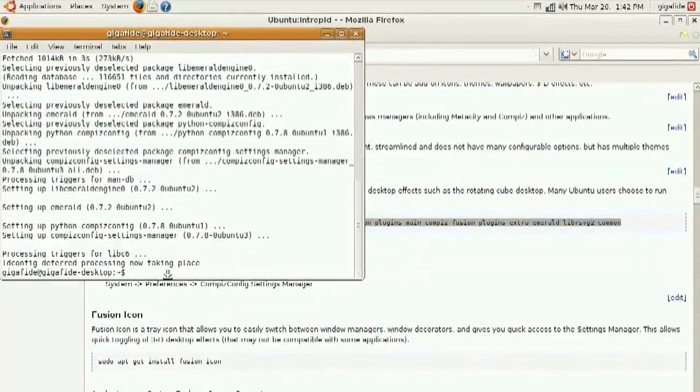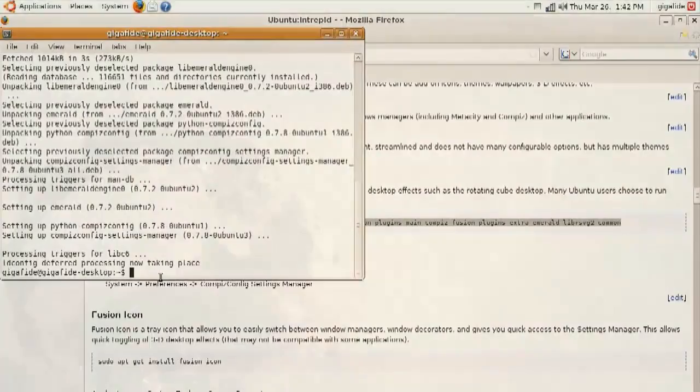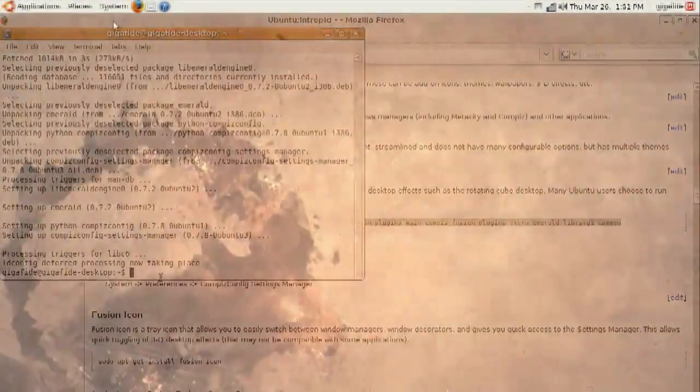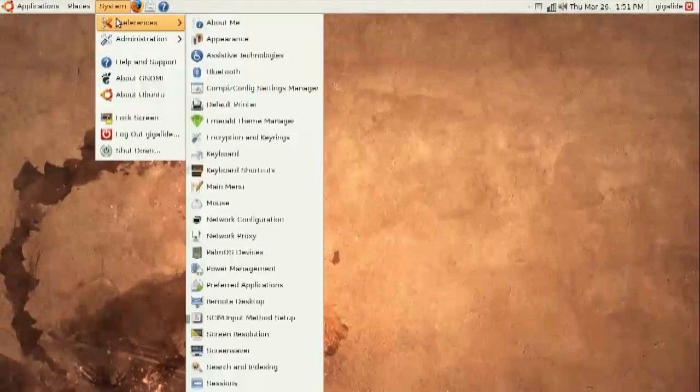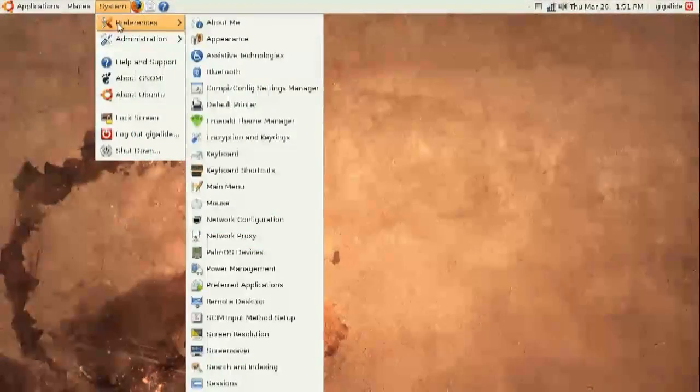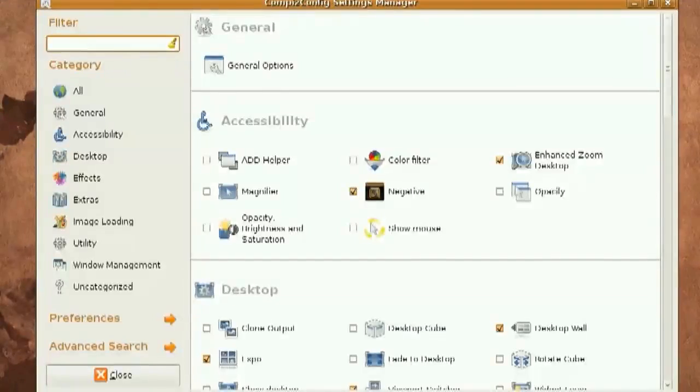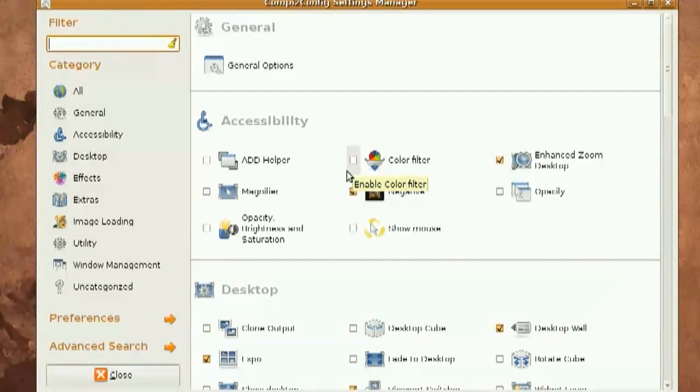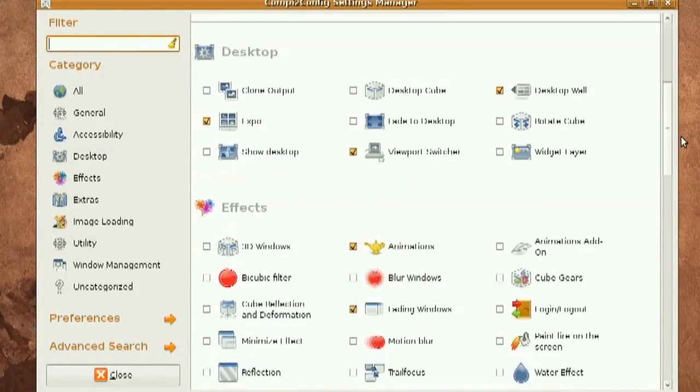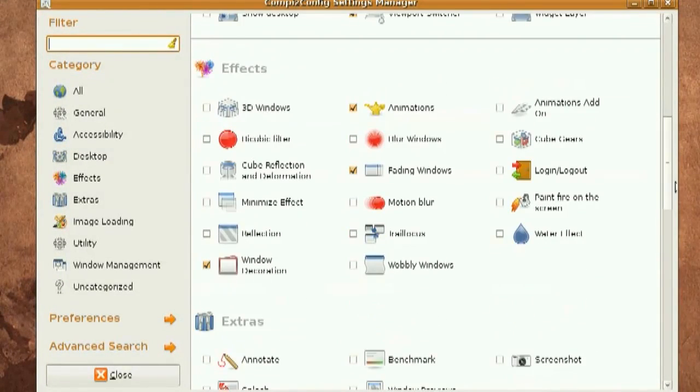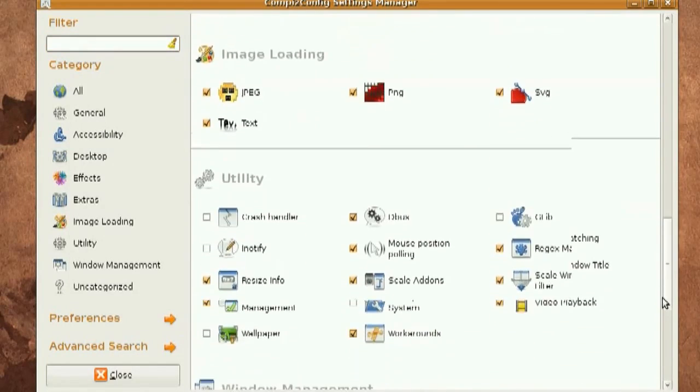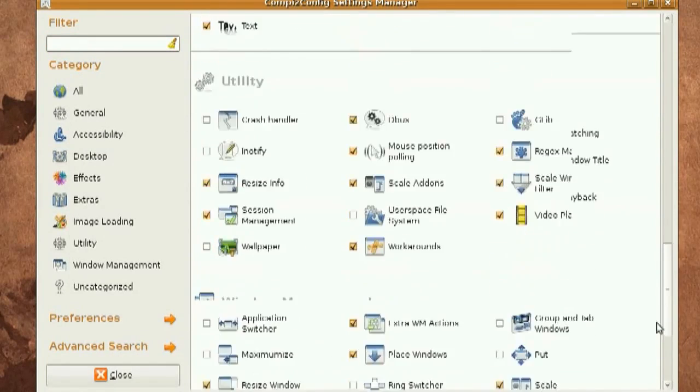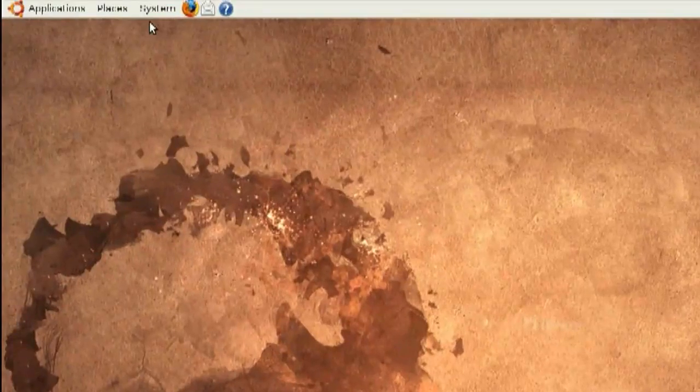And unfortunately, I can't give you an example of what they look like because my system doesn't support it. But if you go to System Preferences, Compiz Fusion, it'll show you all the different things you can do, like Windows wiggling, 3D rotating desktop, things like that.